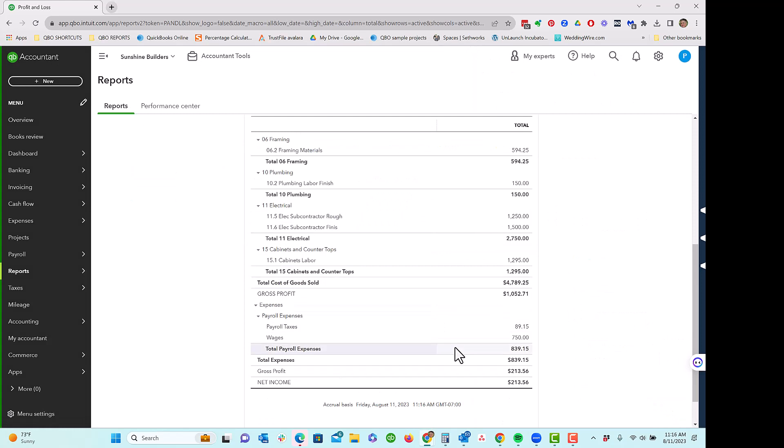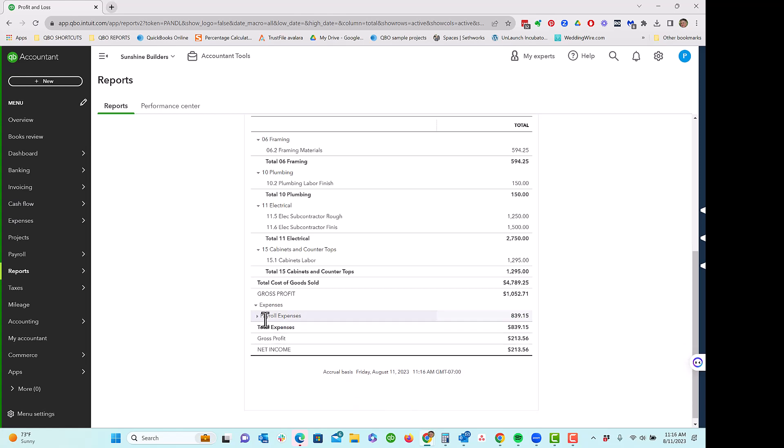When we run it like this, for this example, I actually have some payroll stuff that's entered here as well. But this is when you run payroll through QuickBooks, those costs do show up.